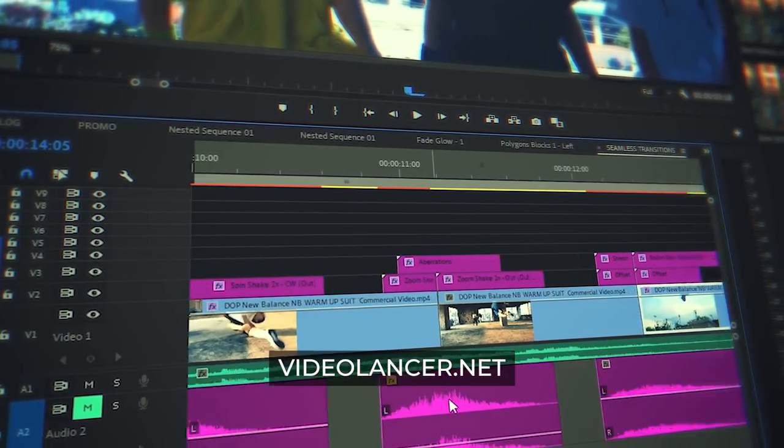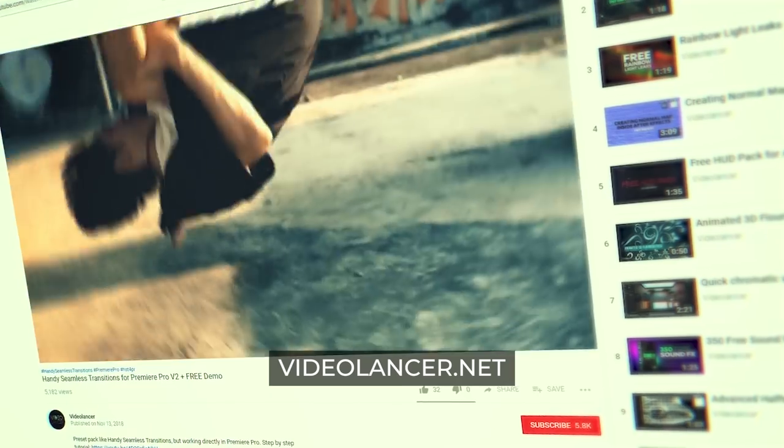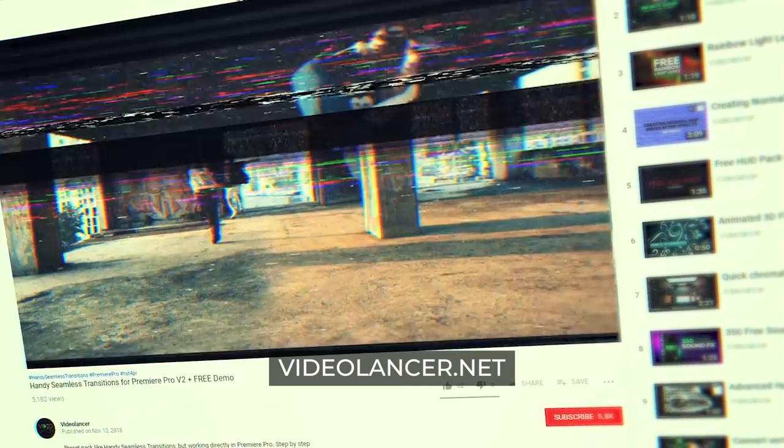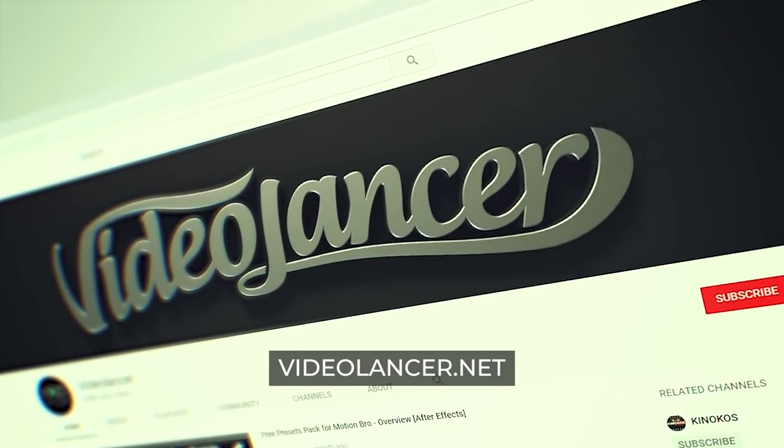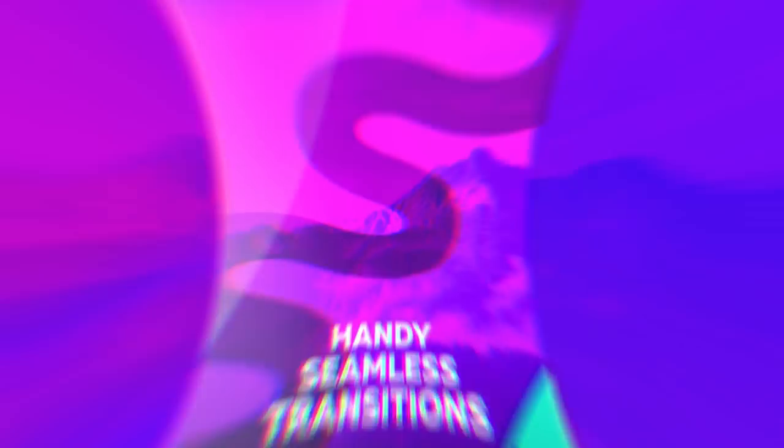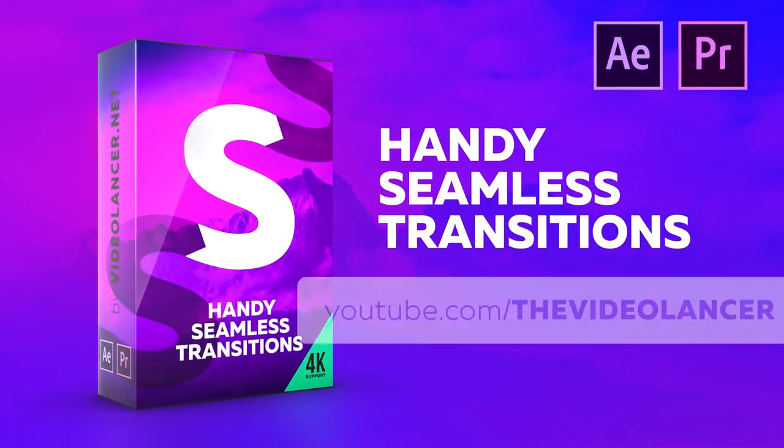Try them right now. A free version is available for all subscribers of my channel. Download links are in the description.